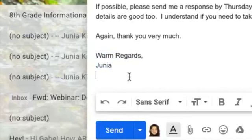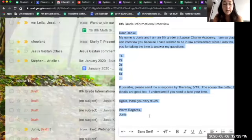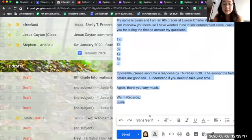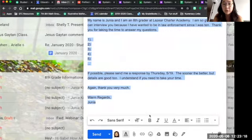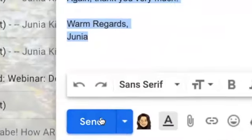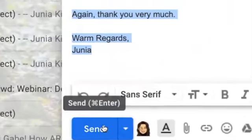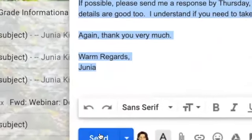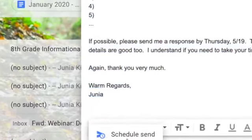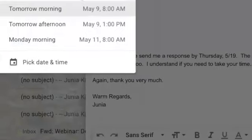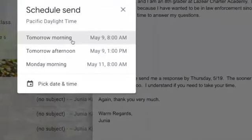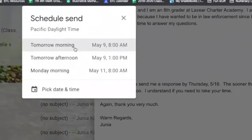All right, last thing: do not send this after 8 p.m. So if it's after 8 p.m., instead of pressing send, you're gonna go here, schedule the send, and just schedule it for the next morning.